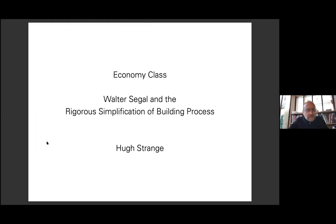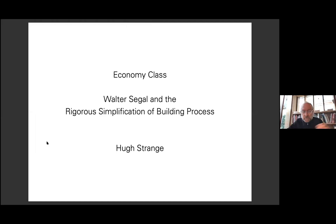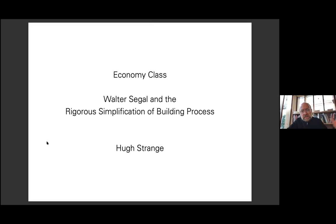Hi, I'm talking today about economy of process in Walter Siegel's work - economy of construction process but also of design process and, following on from Ashley's talk, an economy of drawing. I'm talking in particular about this journey from Siegel's own Highgate temporary house to the later Lewisham self-built projects.